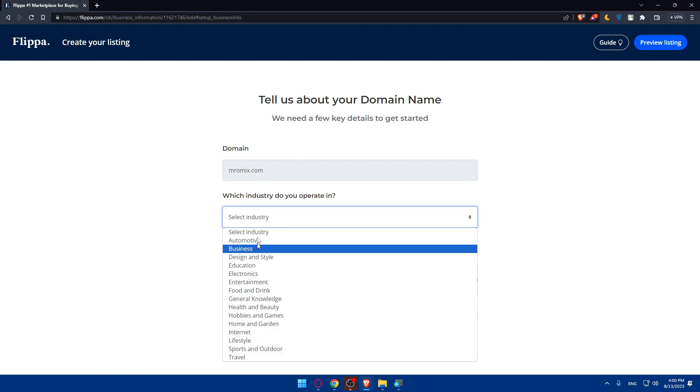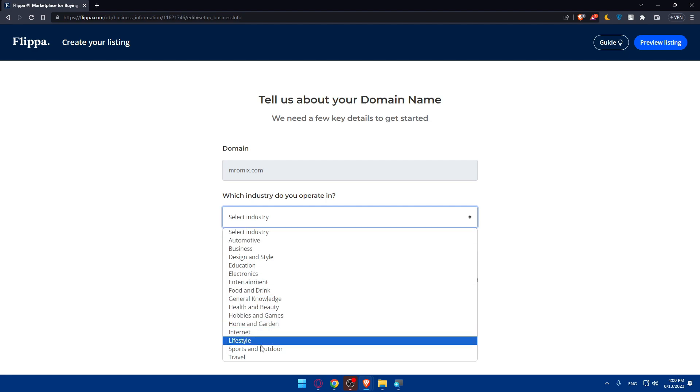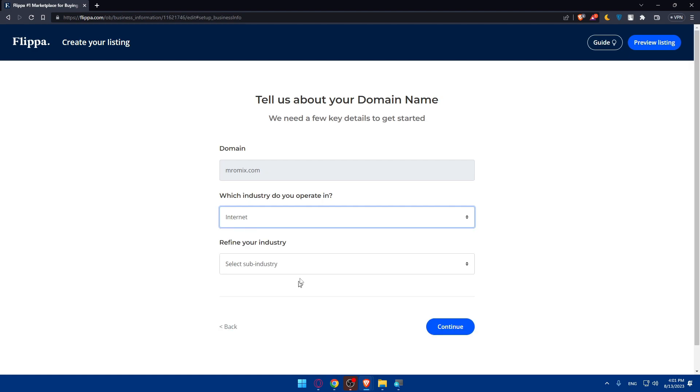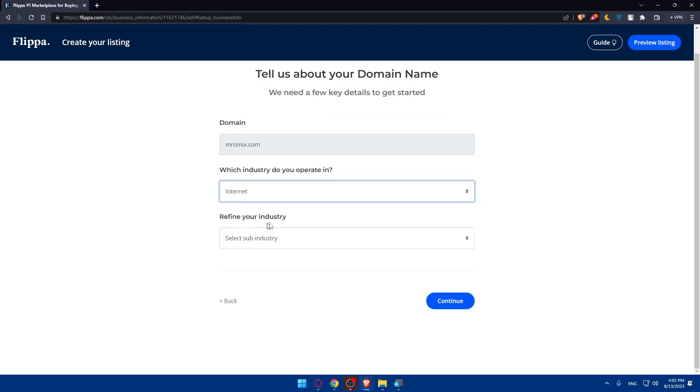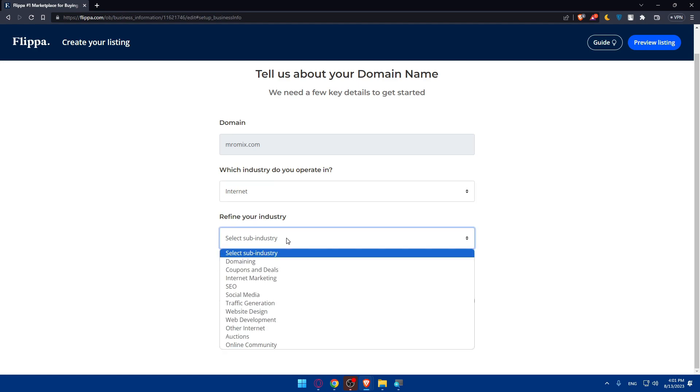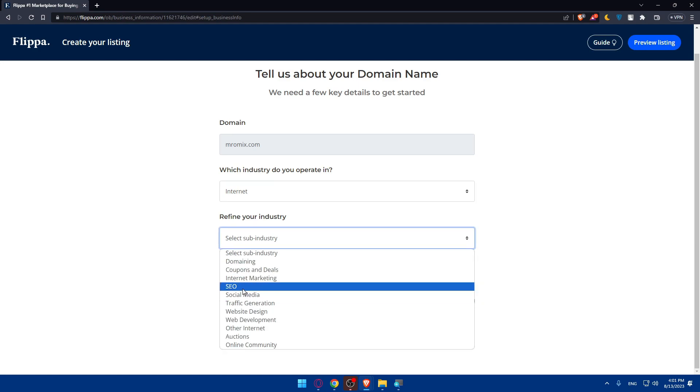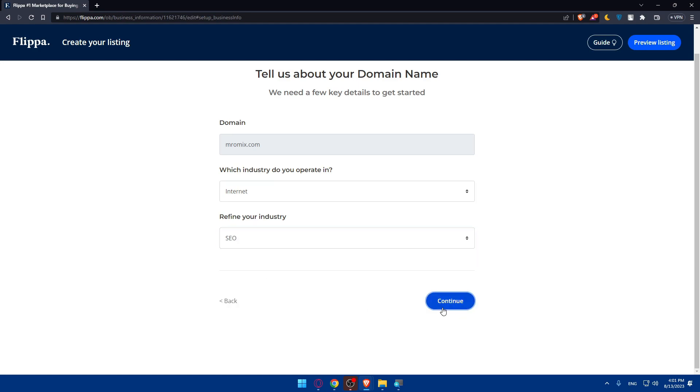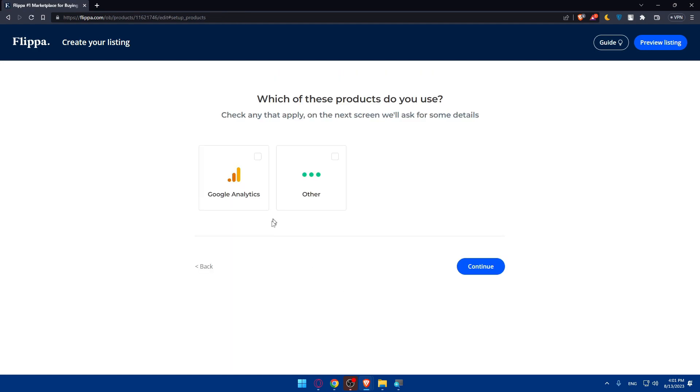It's a domain of course. Which industry do you operate in? Simply you'll have to choose. I'm just going to do Internet, why not. And you can even refine your industry as SEO, and I'm going to click on continue.